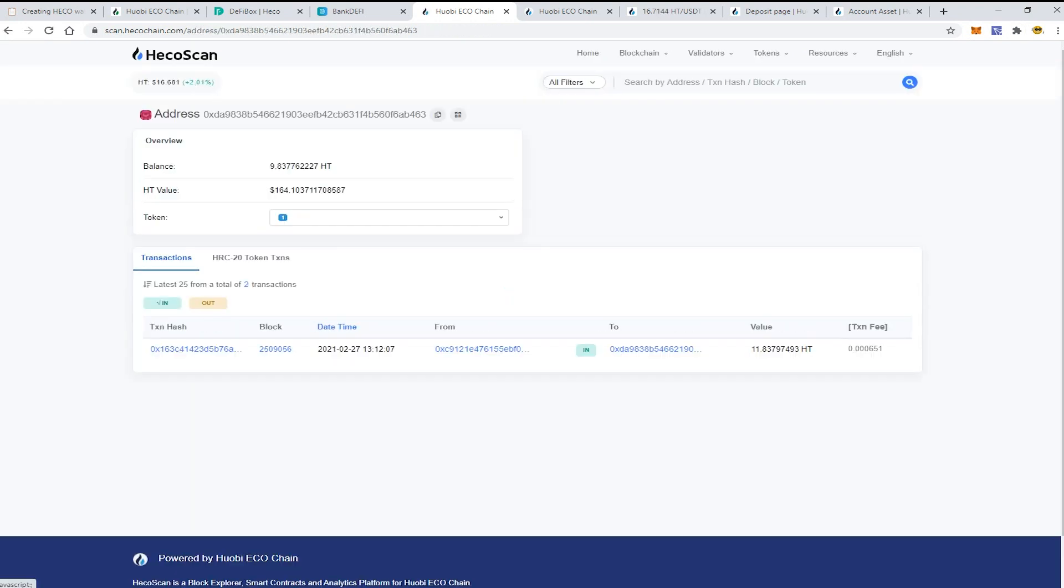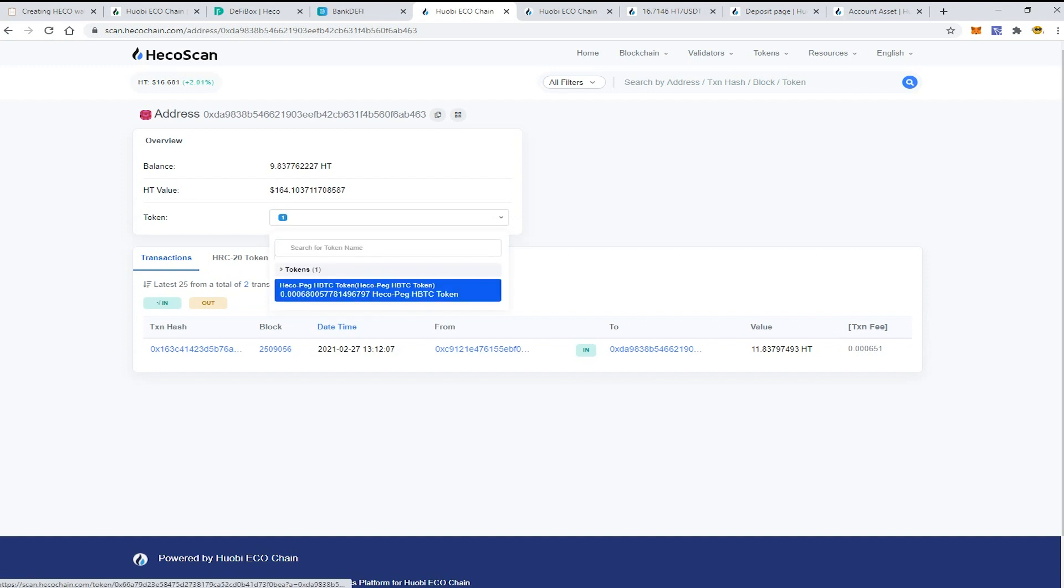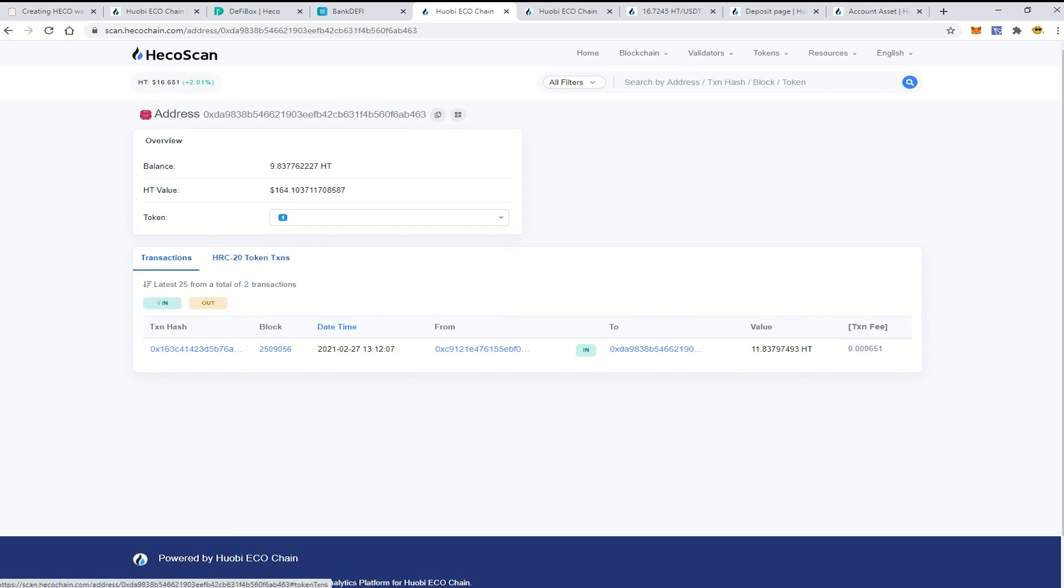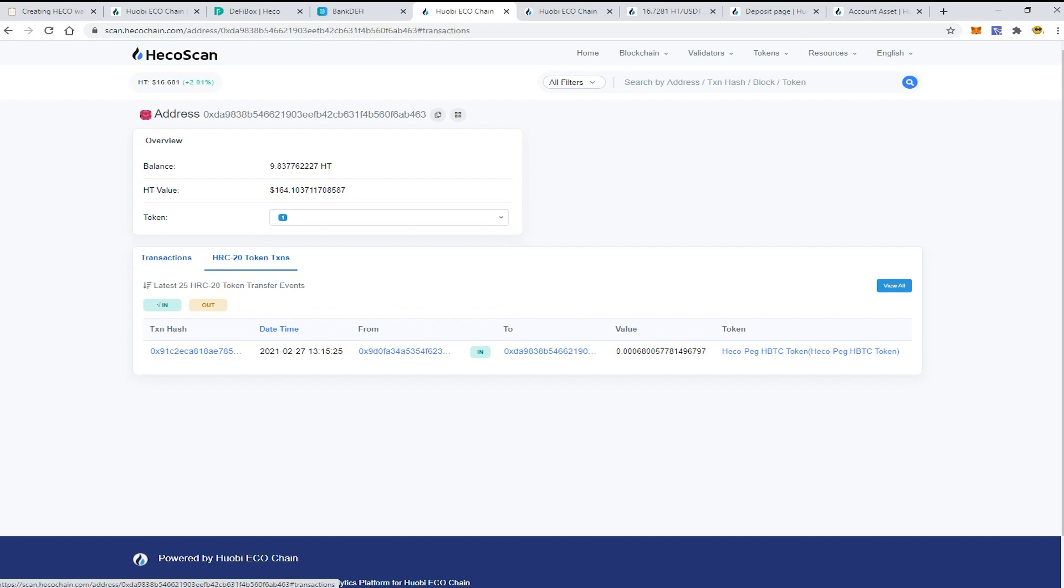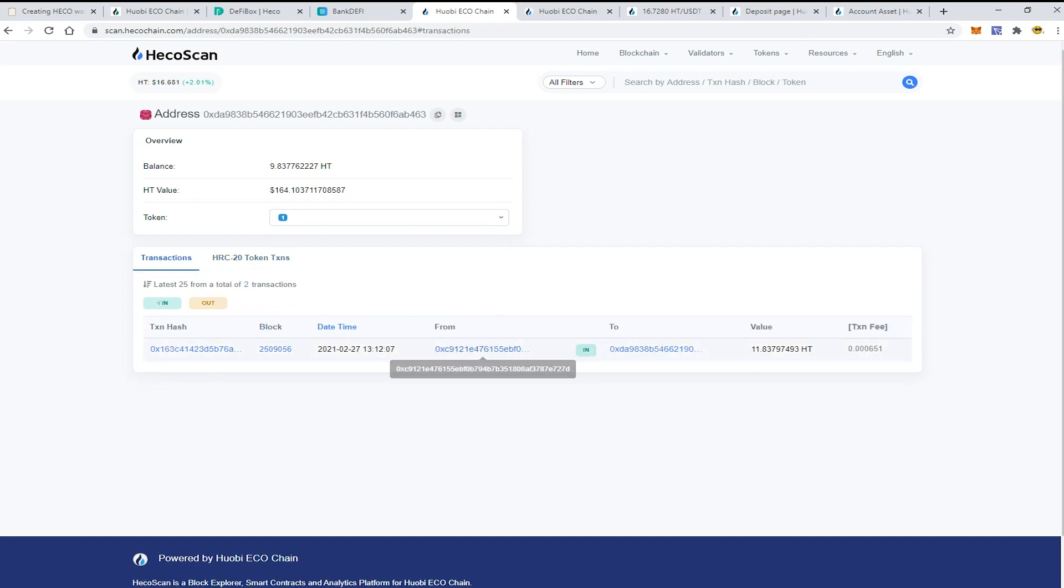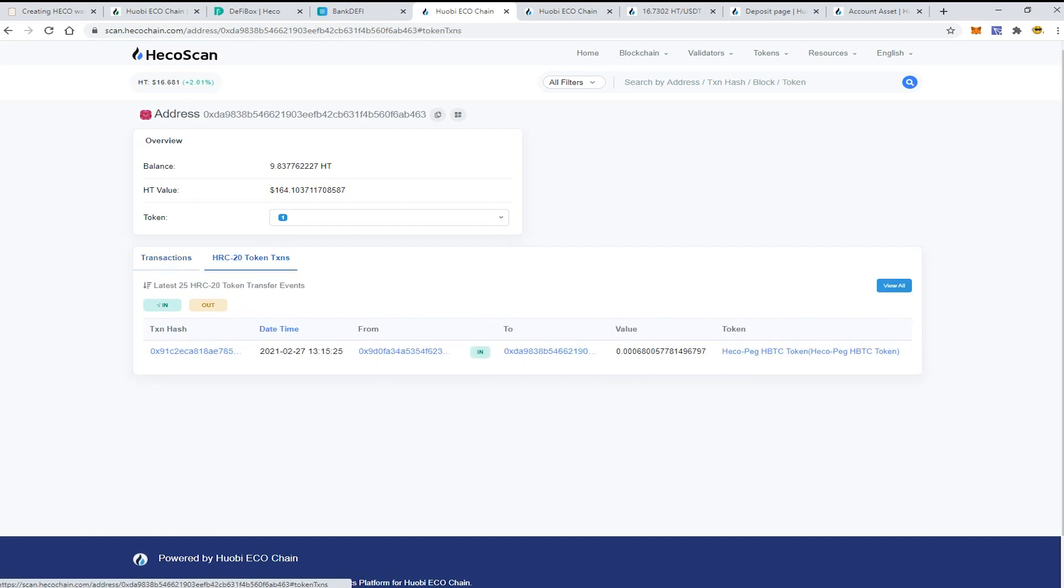Here we can see that there are some HBTC tokens. Here we can see the transactions with our HT tokens and HRC20 token transactions.